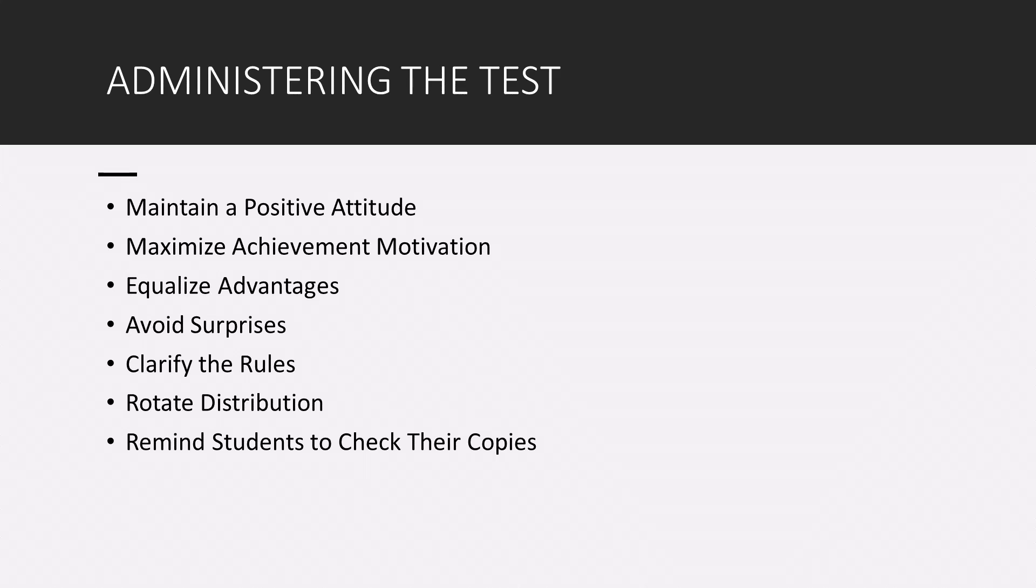The other thing you should do as the test creator is avoid surprises. Be sure your students have sufficient advanced notice of a test. Now, pop quizzes have little benefit overall on academic achievement, and they could be problematic depending on the grade level of your student.